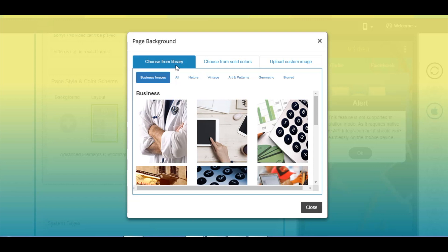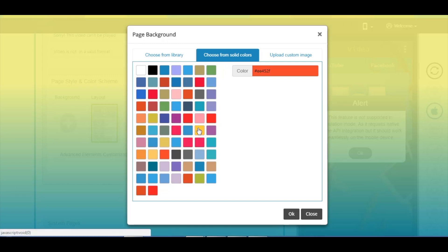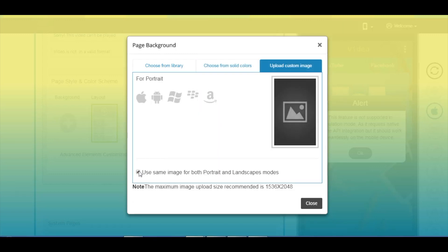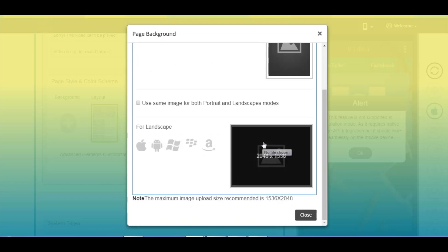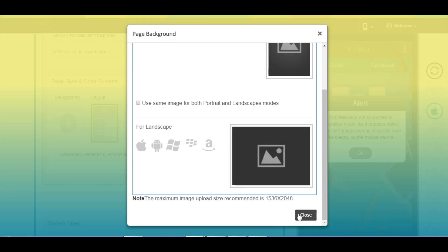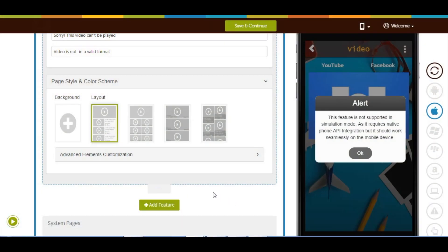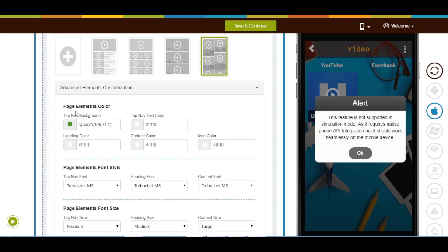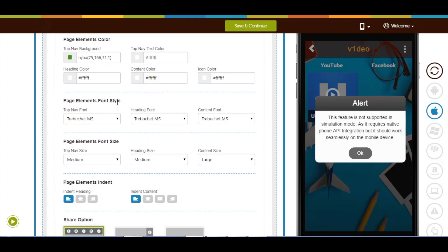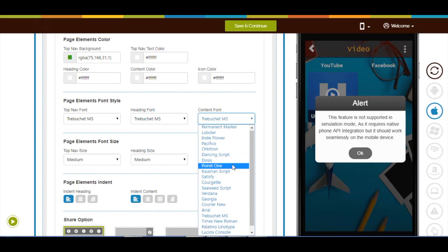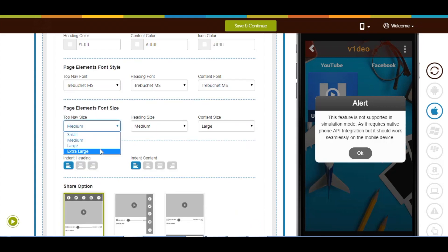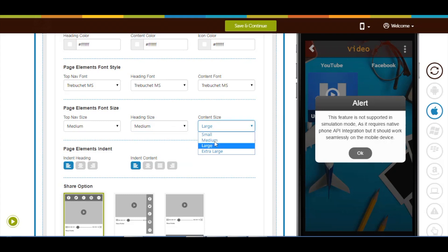If you want you can select an image from a library, a solid color, or upload your own custom image. In the custom background image, you have the option to use an image for both portrait and landscape mode; however, if you want you can upload two separate images. Next comes page layout — from here you can select your desired page layout. Now let's move to advanced elements customization. From here you can change page elements color, font style, font size, and indent as per your needs.